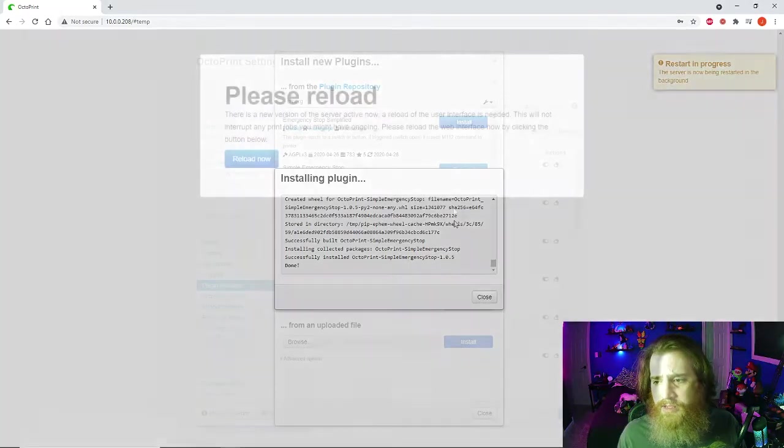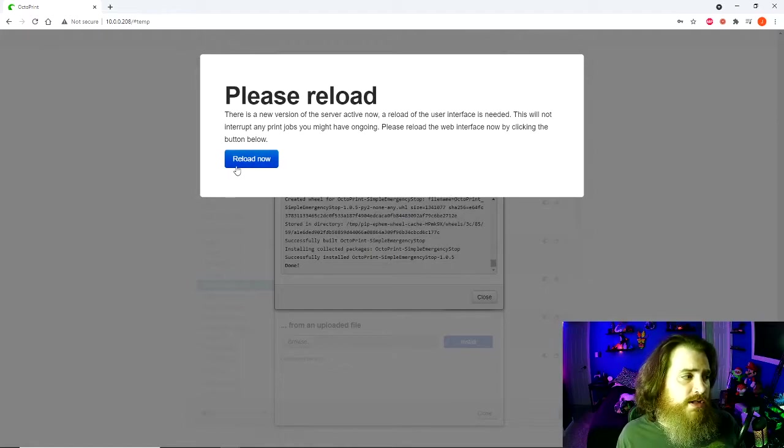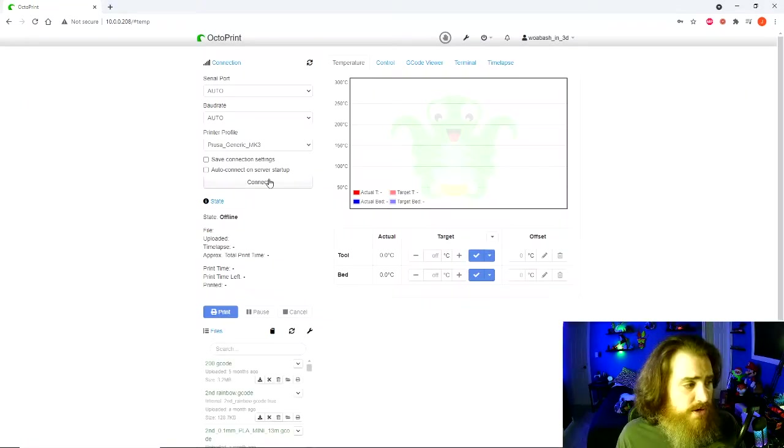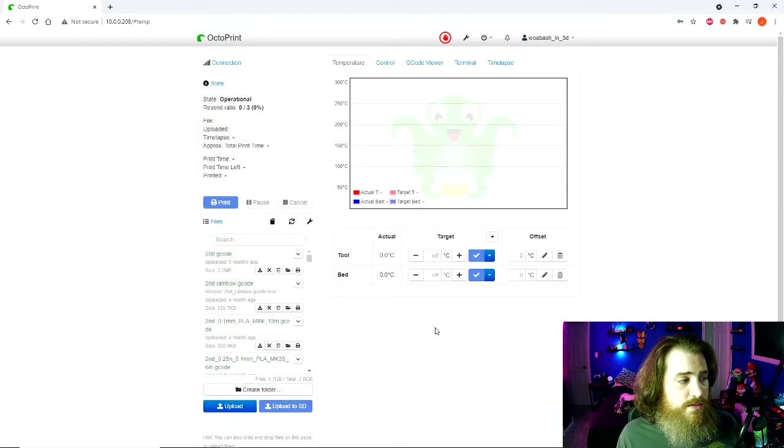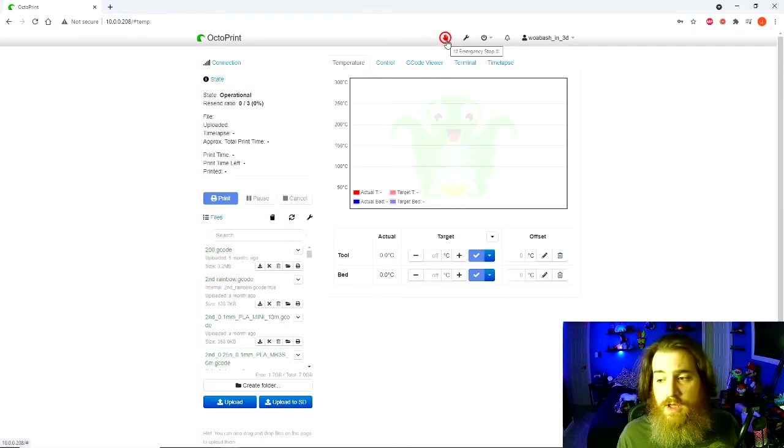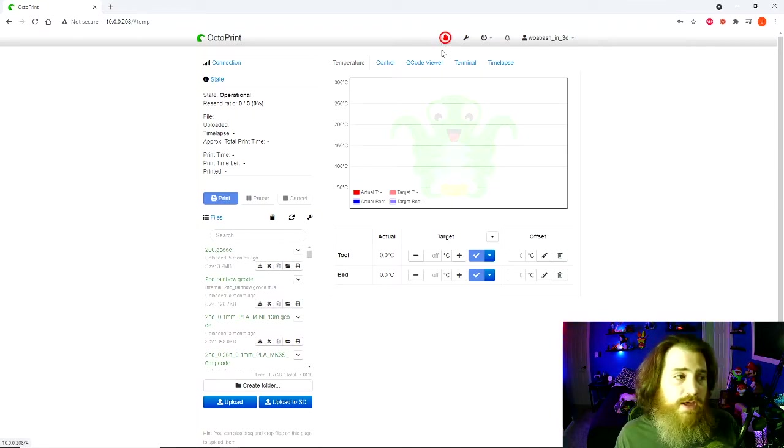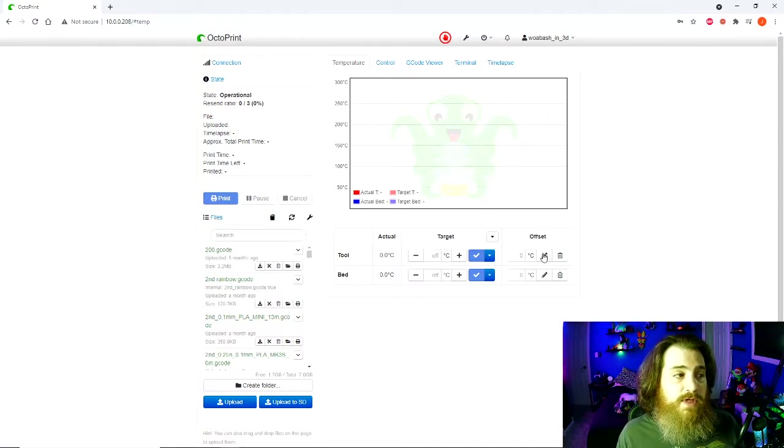After about a minute, you're going to see this reload. We're going to hit it, then you hit connect to reconnect it to the printer. Now up at the top you have an emergency stop button. In case something goes wrong, you need to stop. Hit this button, it will do that.